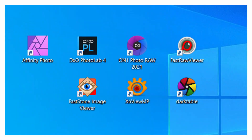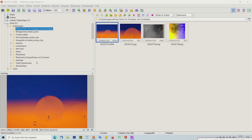Leider hat Affinity Photo keinen Fotomanager und darum starte ich jetzt hier mit dem FastStone Image Viewer. Hier kann man wunderbar den Verzeichnisbaum von Microsoft nutzen und die Bilder ablegen und verwalten.